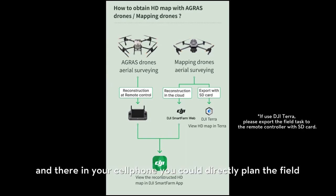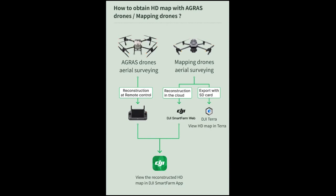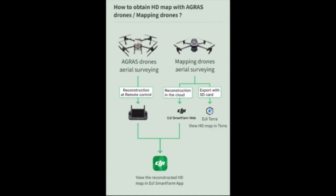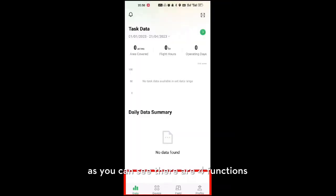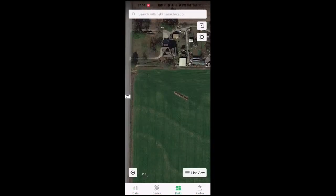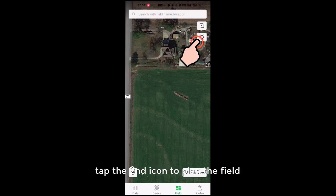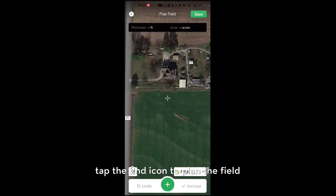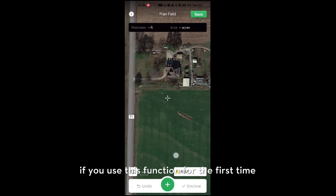Here are the steps I'm going to show you. From your cell phone, you could directly plan the field. At the bottom of the DJI Smart Farm app, you can select the field, and on the right corner, you select this icon.